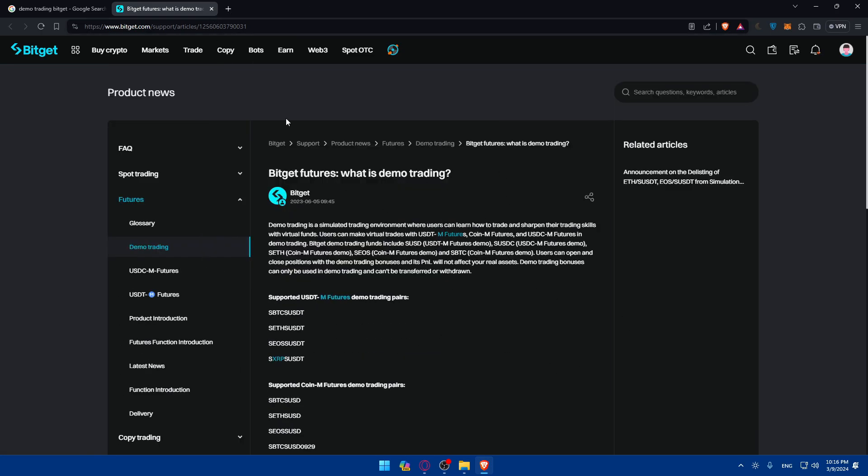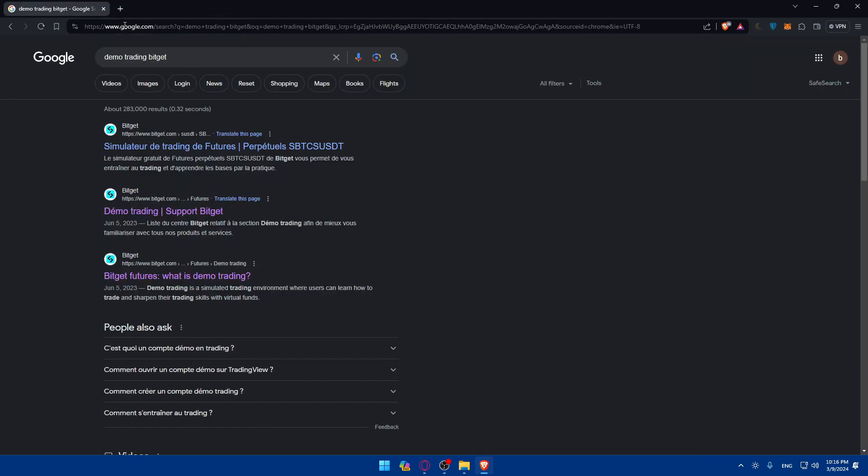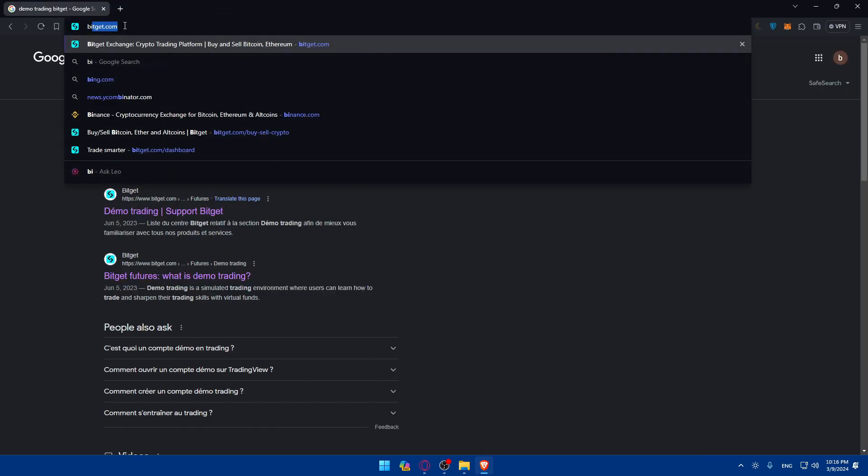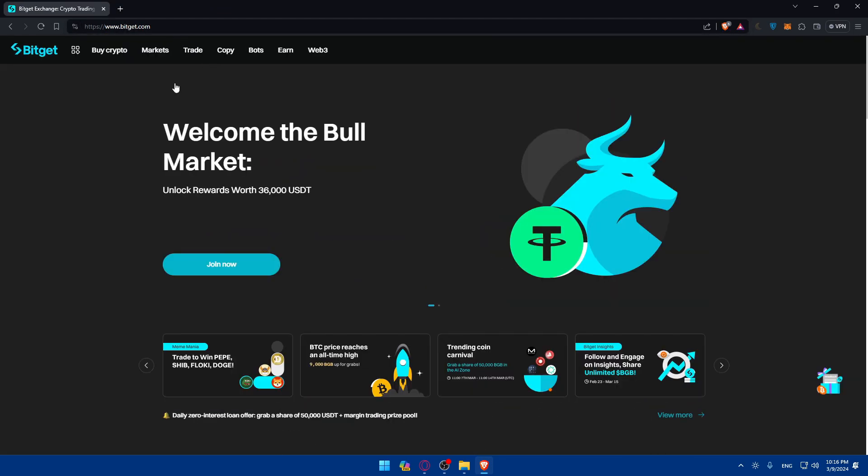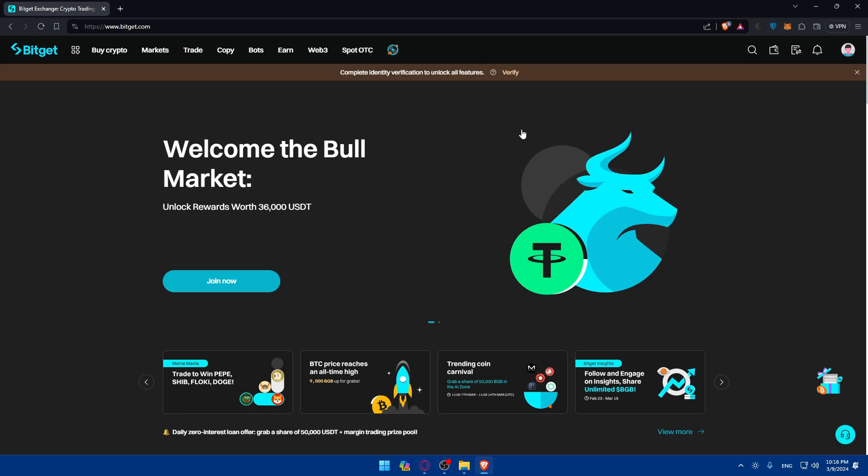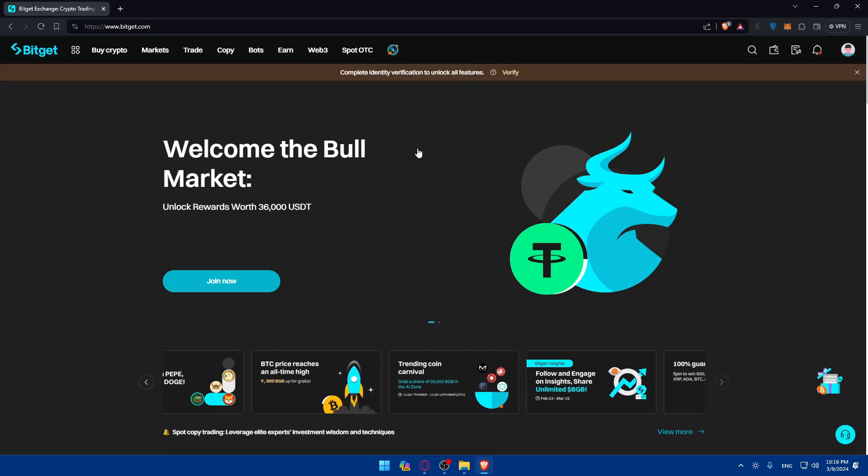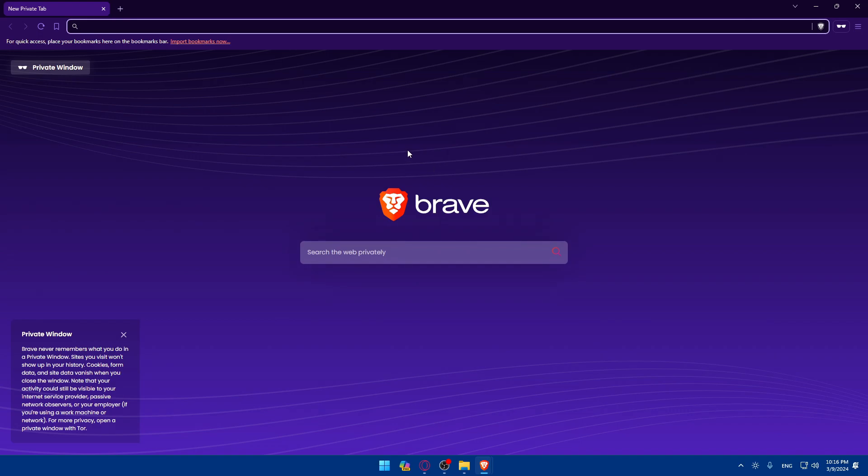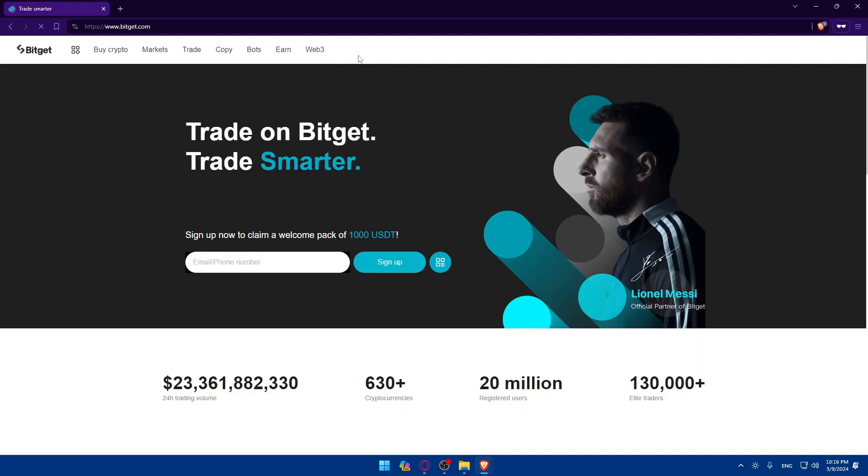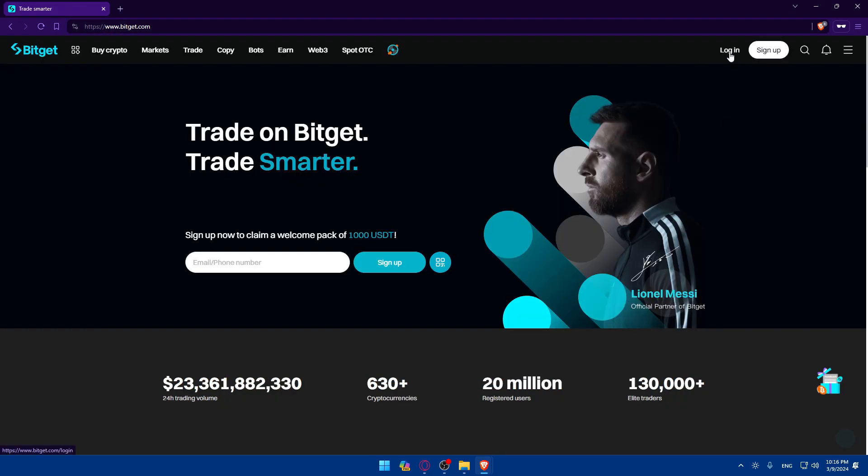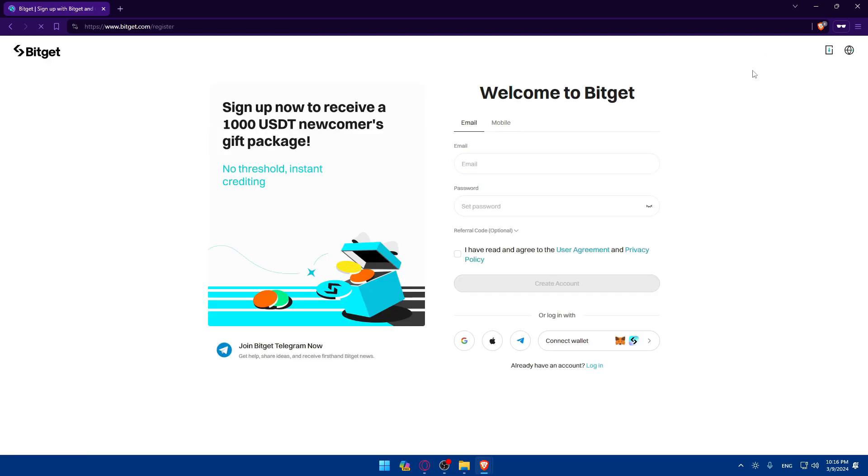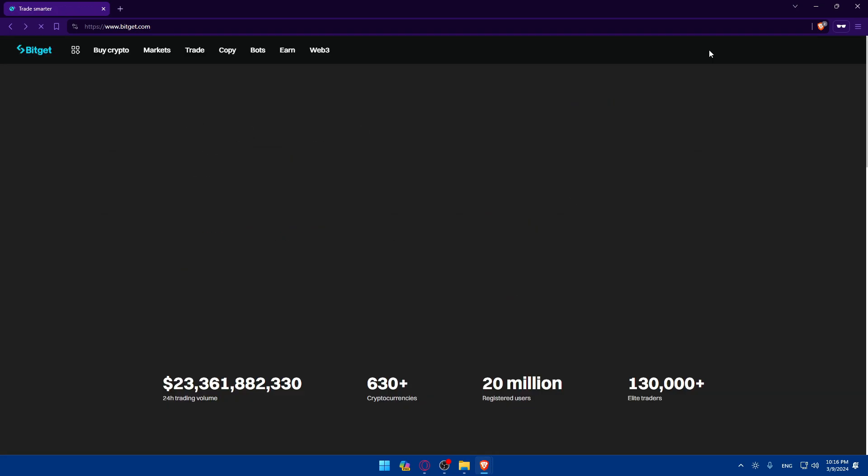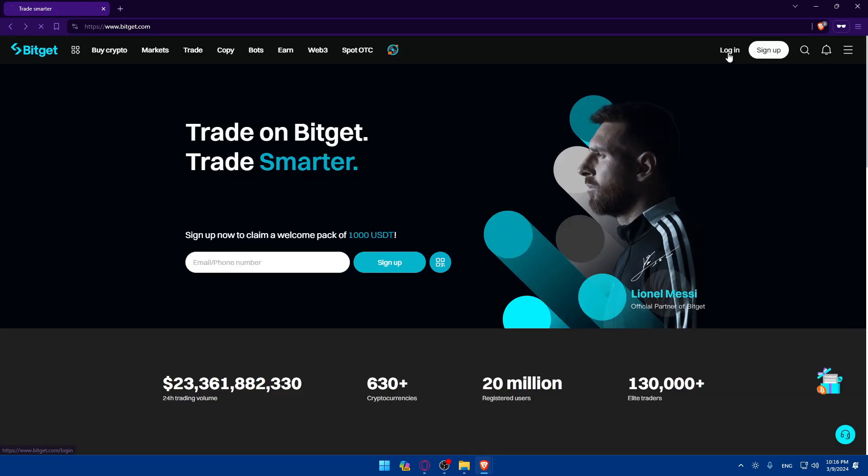Basically, first of all, you'll need to go to Bitgit.com. Make sure to log into your account if you have one. And if you don't have an account, make sure to create your account. You'll find yourself on a page like this. You'll find the login or sign up option here. Make sure to create an account if you don't have one, or if you have an account, just log into it.